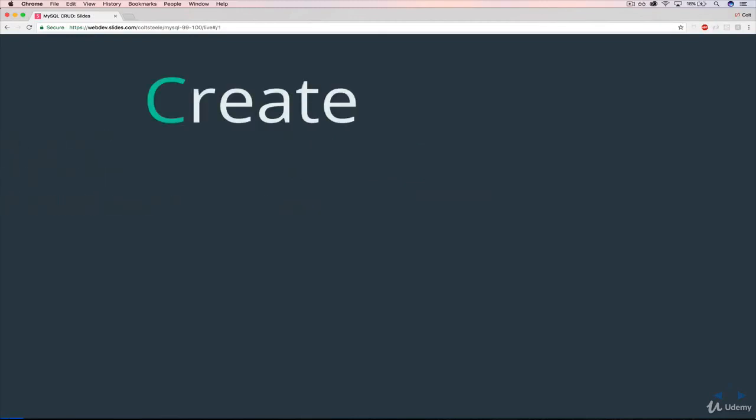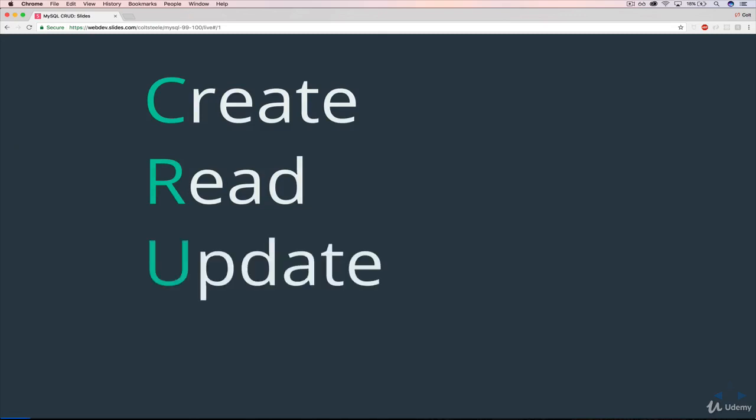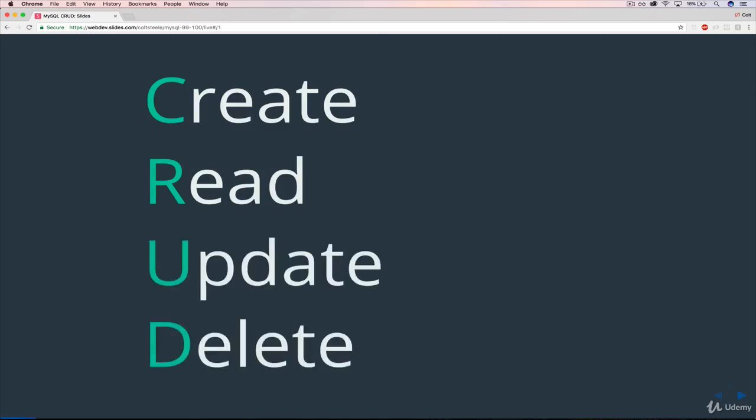And it stands for Create, Read, Update, and Delete, or Destroy, some variation of that.